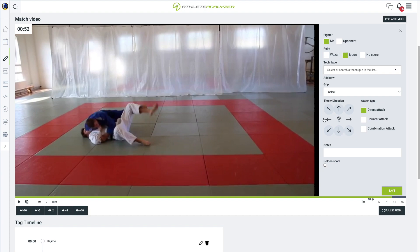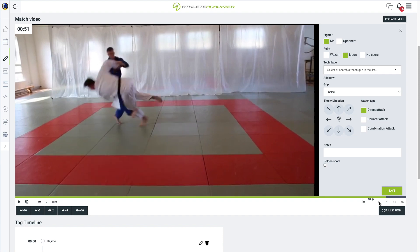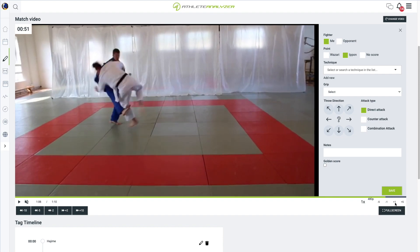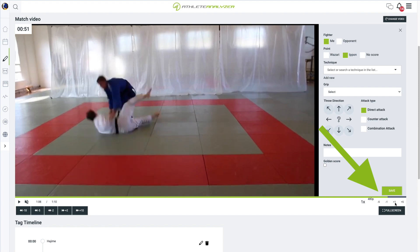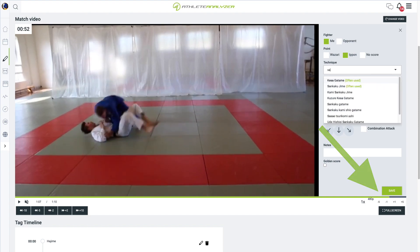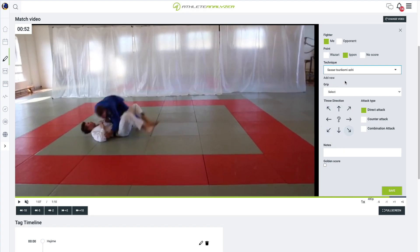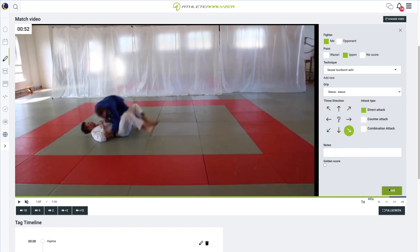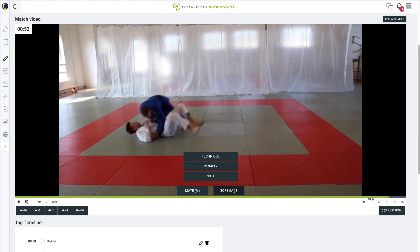A useful tip: when inputting details about the technique, reviewing the situation again might be helpful. The best method is using the frame-by-frame buttons, allowing minor skips backward or forward in the video. With the score being an ippon, also click on the Soremare button to mark the match's end.